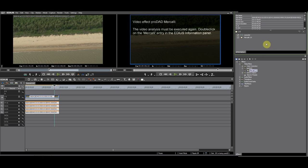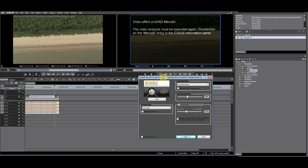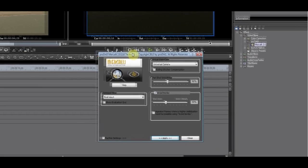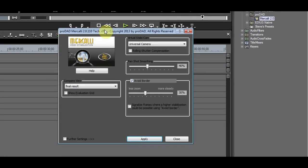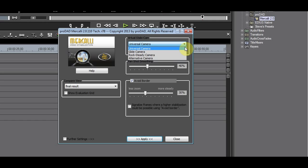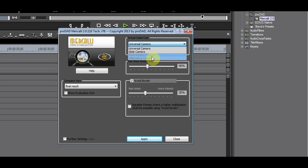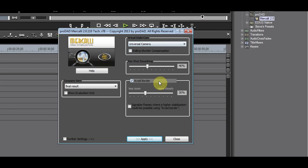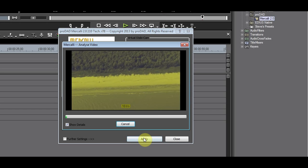Double-click Merkely in the information palette. The plugin GUI will open. Under the Virtual Stabilization drop-down, you can choose from a number of cameras to have different methods of stabilization. I'll choose the universal camera with its default setting and click Apply.